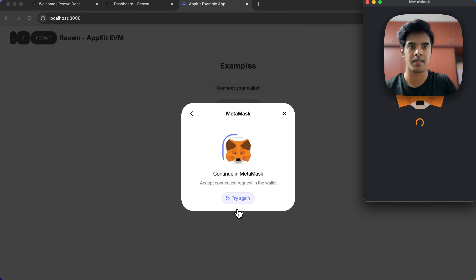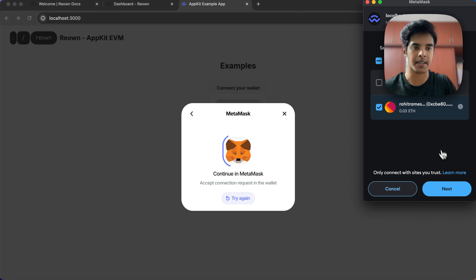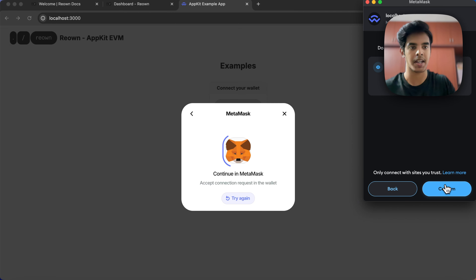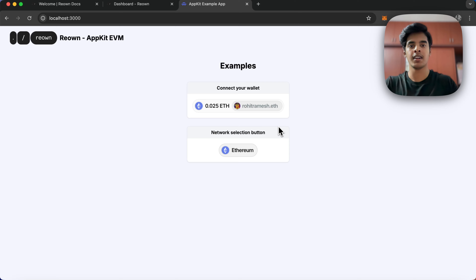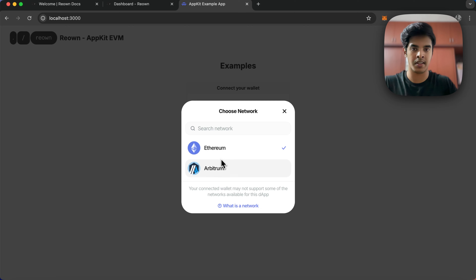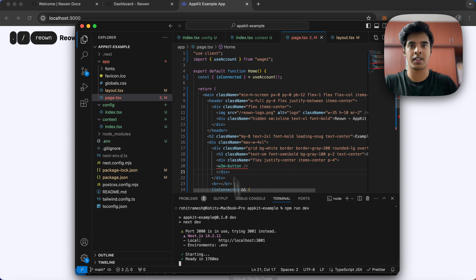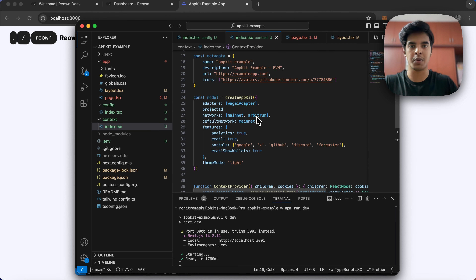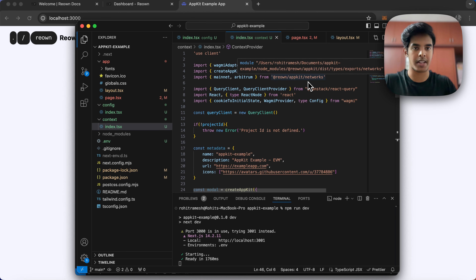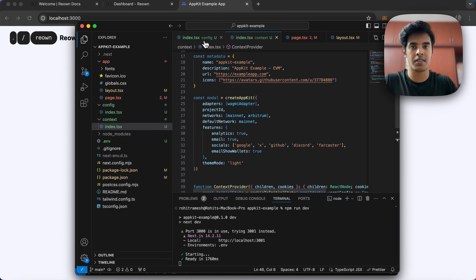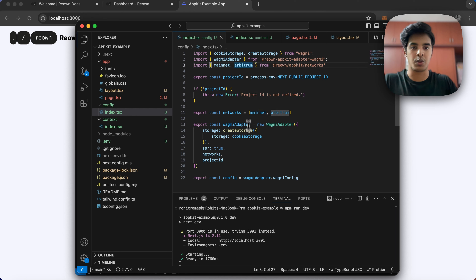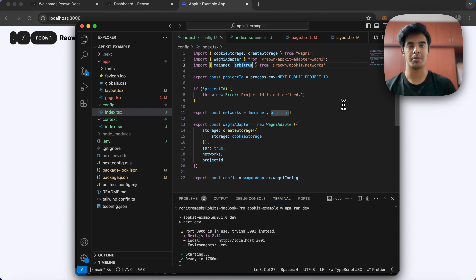I'm going to log in with MetaMask — it pops up MetaMask and I can select the account I want to connect, press confirm, and you can see the network selection button is now enabled. When you click it, you'll see available networks like Arbitrum. To support additional networks, go back to VS Code, import the other networks from @reown/appkit/networks, and pass them through the createAppKit function and the wagmi adapter.